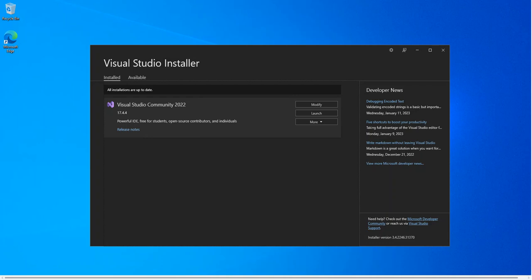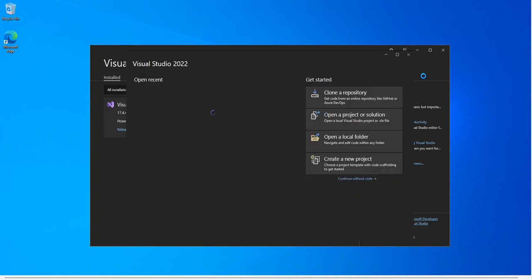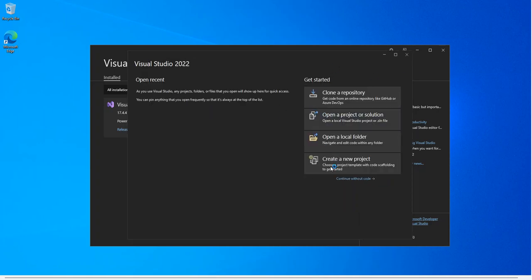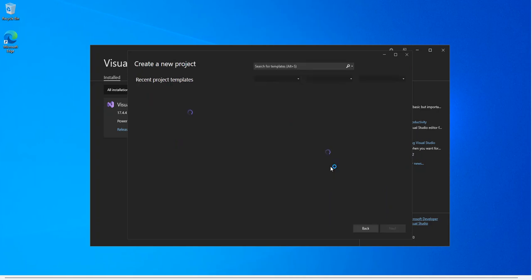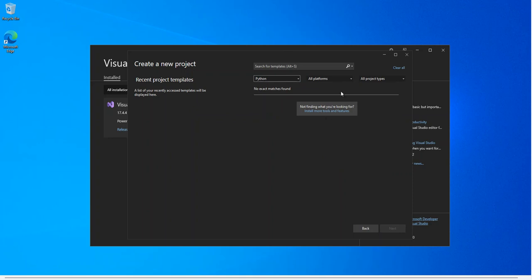As you can see, I've got a Visual Studio installer open. First thing first, let's launch Visual Studio and see what we've got. As you can see, we go to create a new project. Here we've got nothing installed for Python inside Visual Studio — so even if we select Python, there's nothing showing up. So we're going to close Visual Studio.